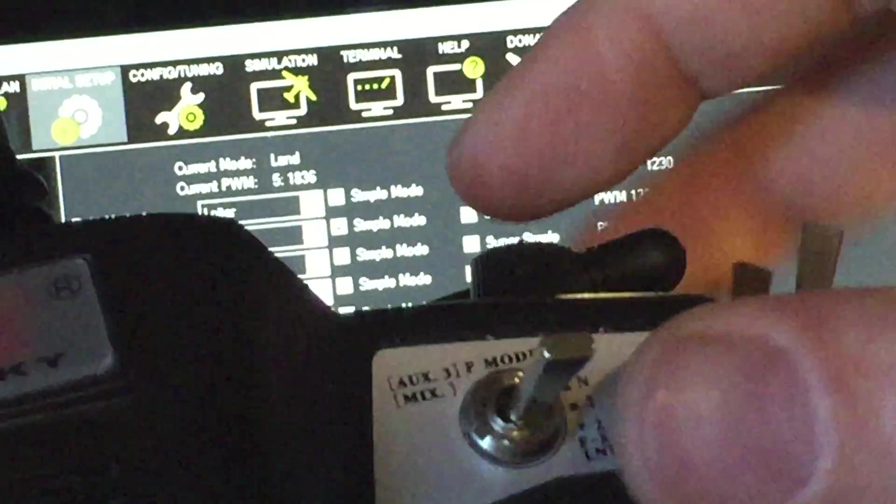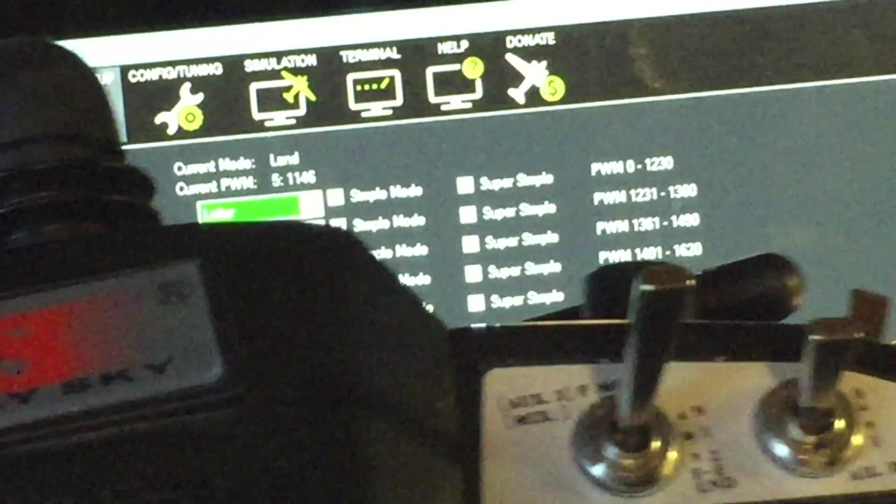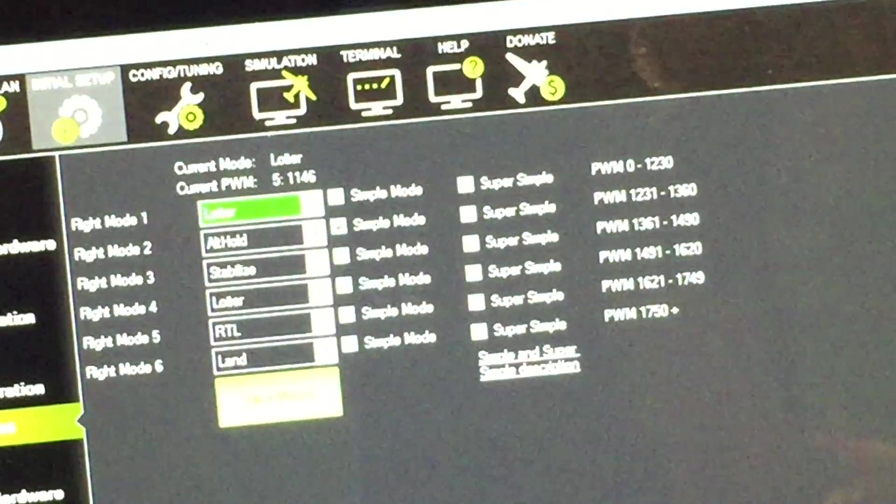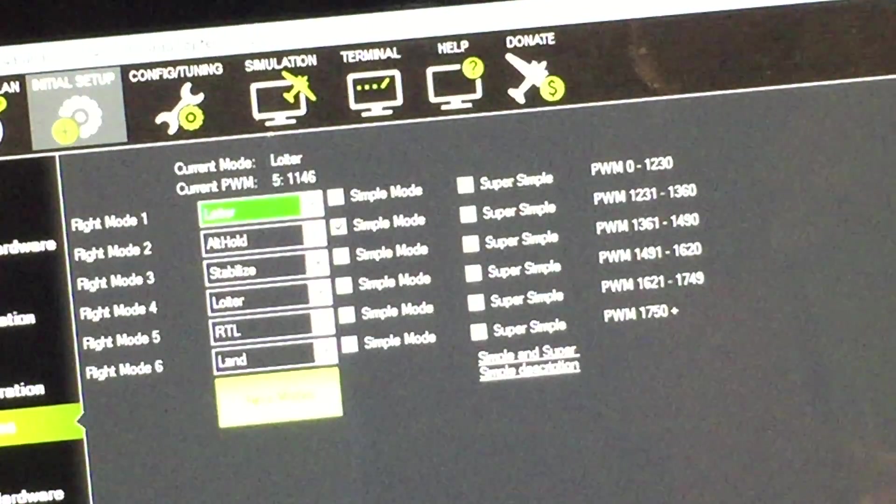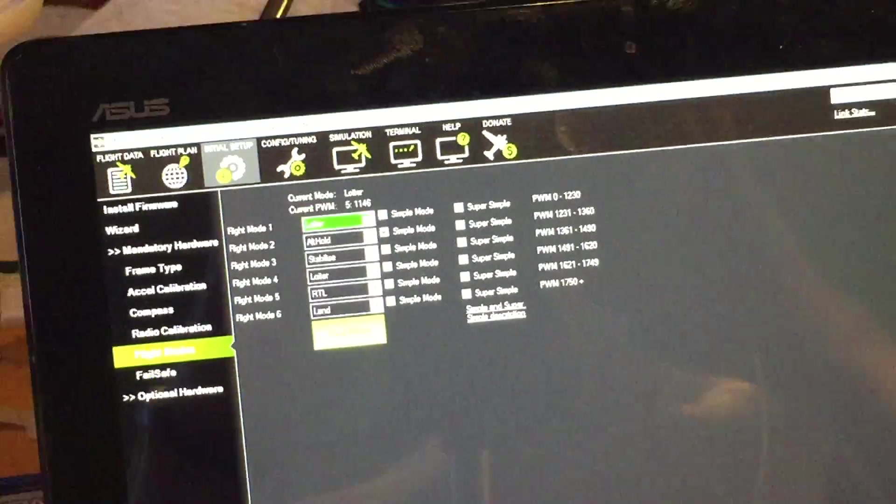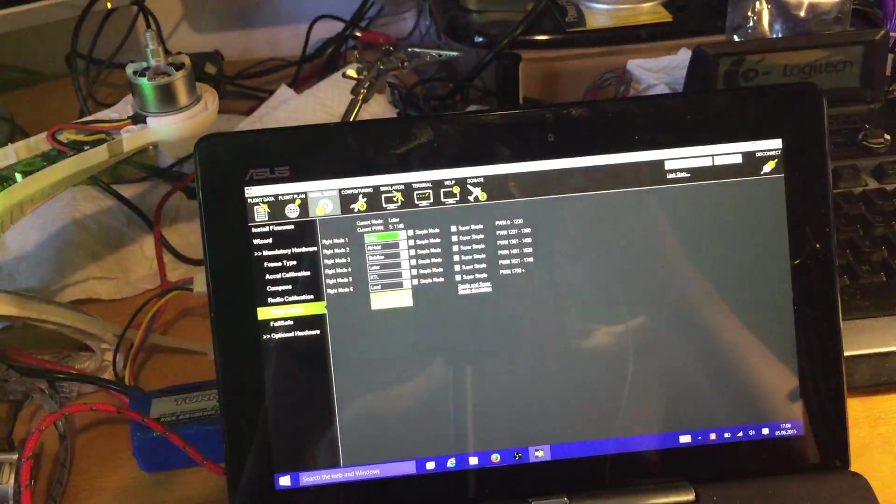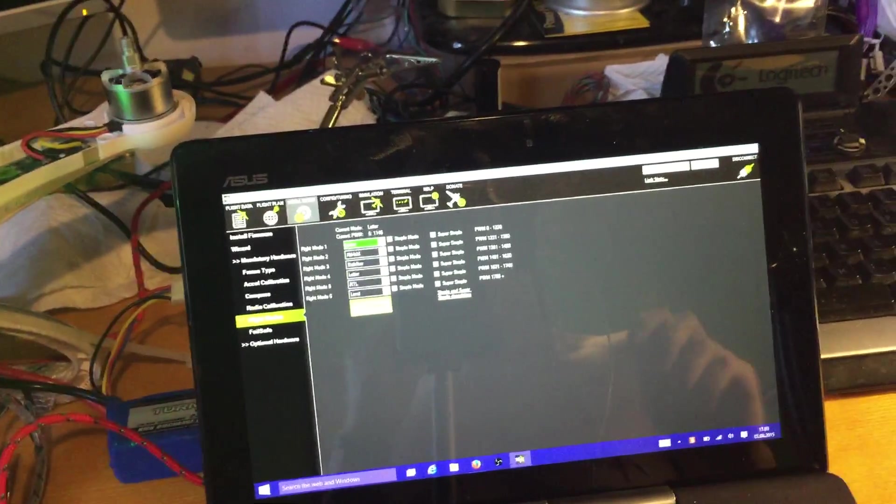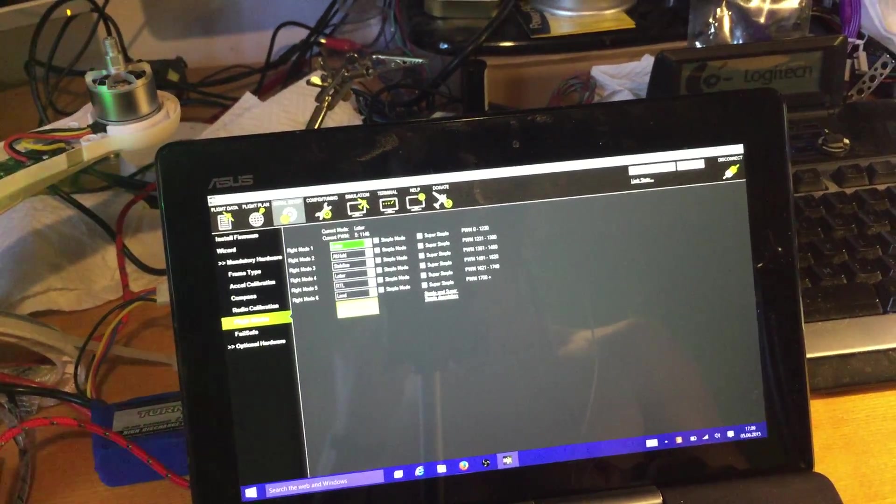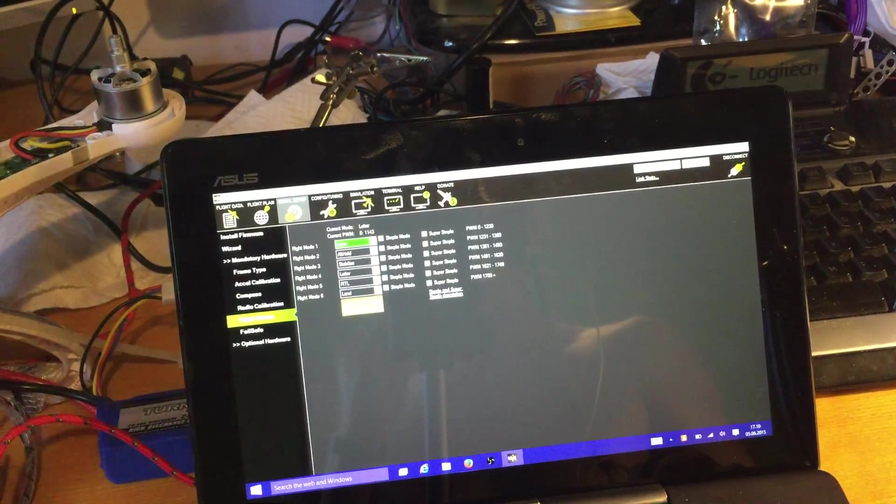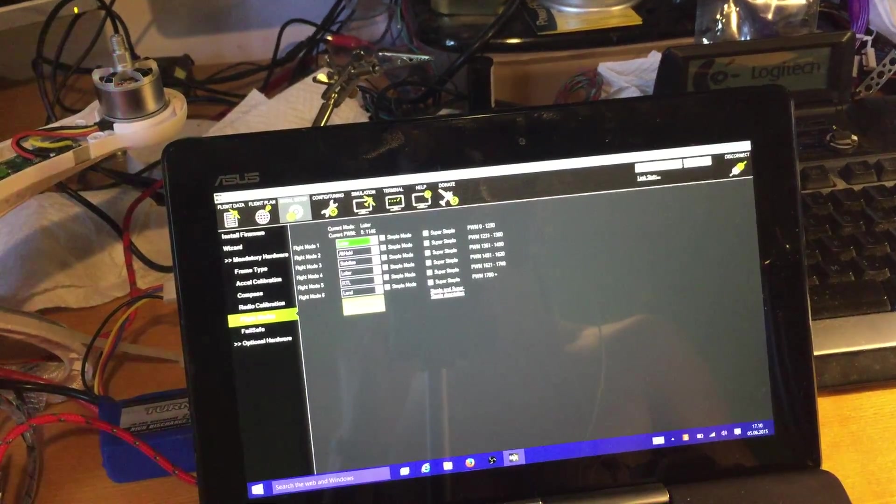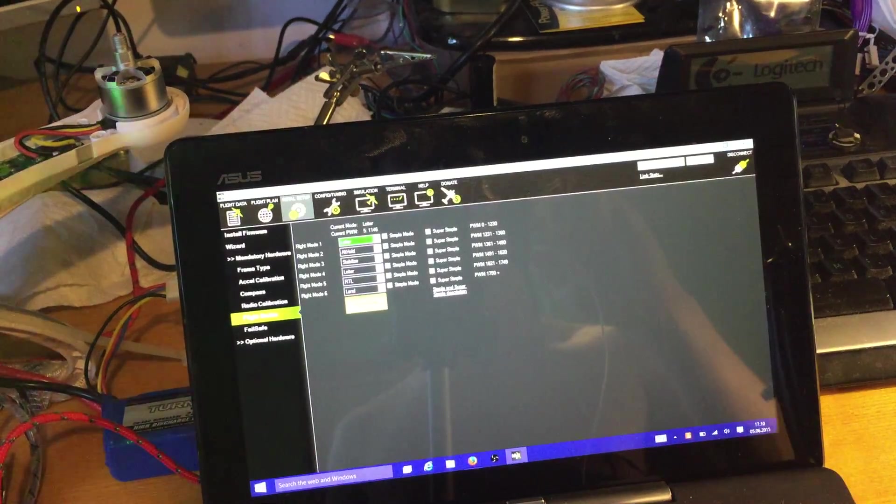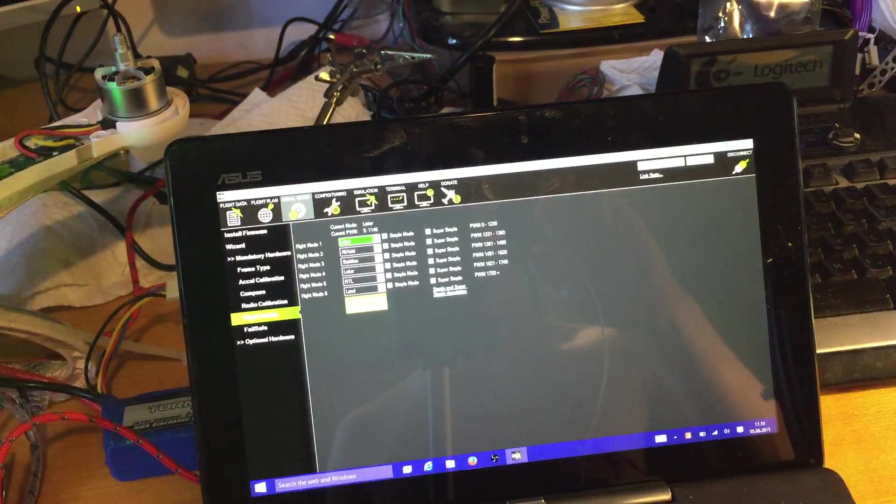So that's it. I hope it helps somebody else using OpenTX.